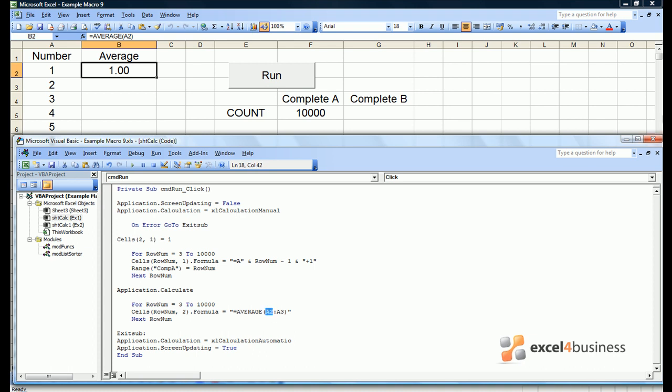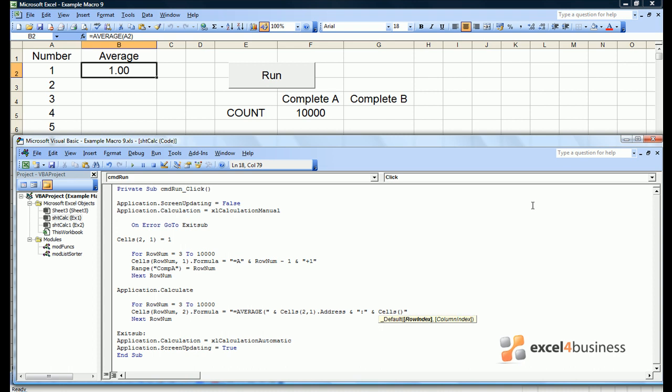The way to do this is to close parentheses and use ampersands but to write cells(2,1).Address. This is a far more robust way of approaching things. Where A3 was before we can replace it with cells(rownum,1).Address.